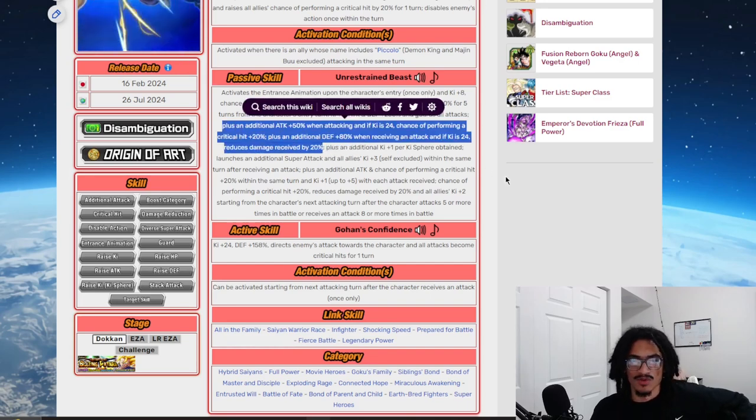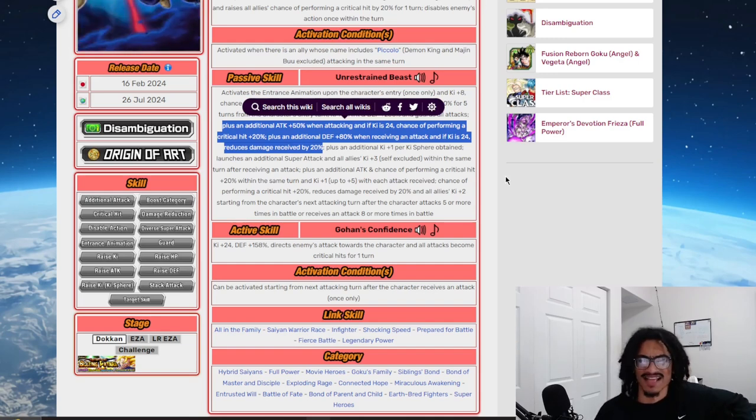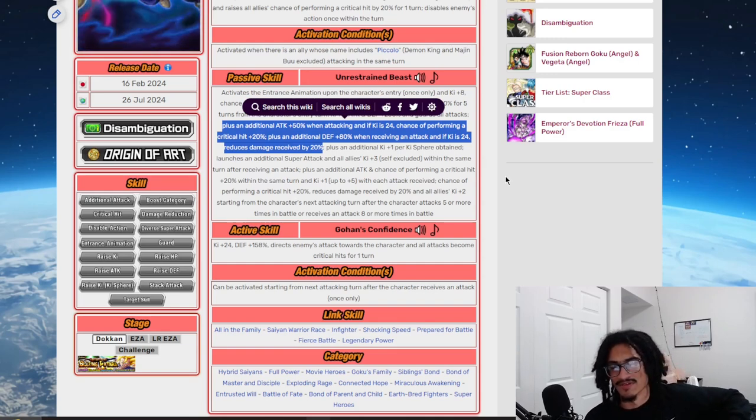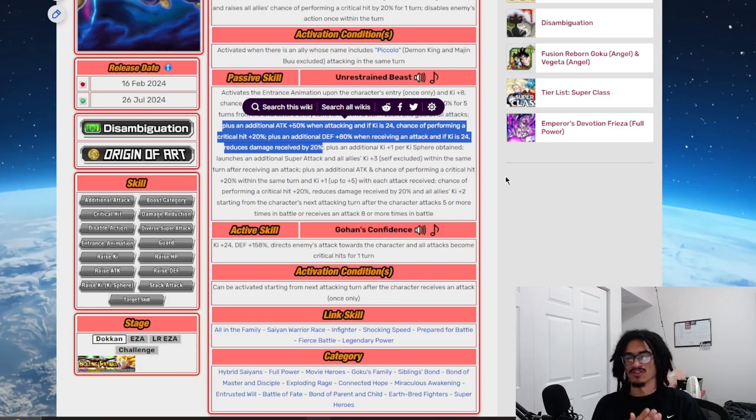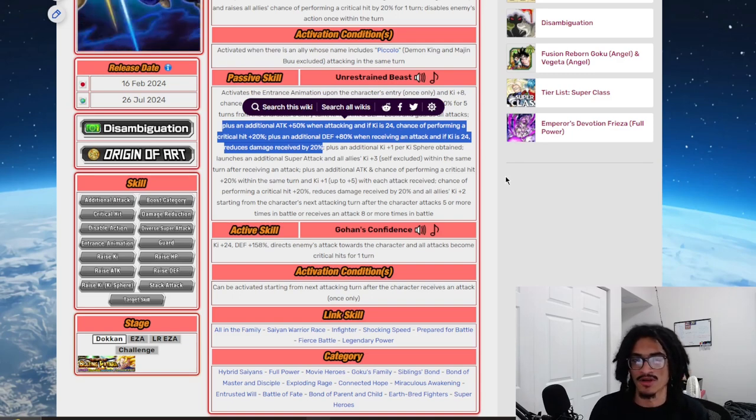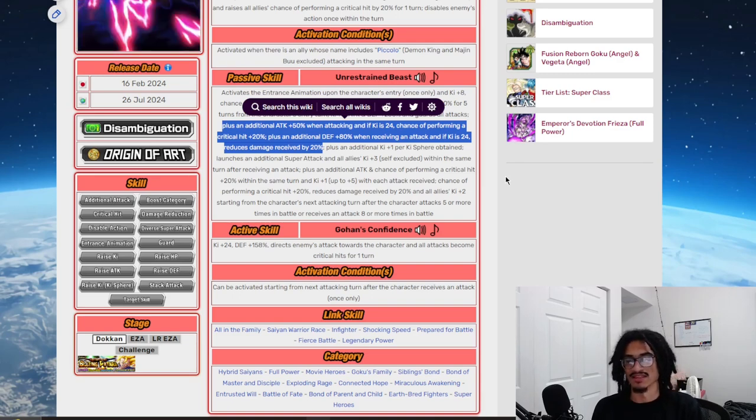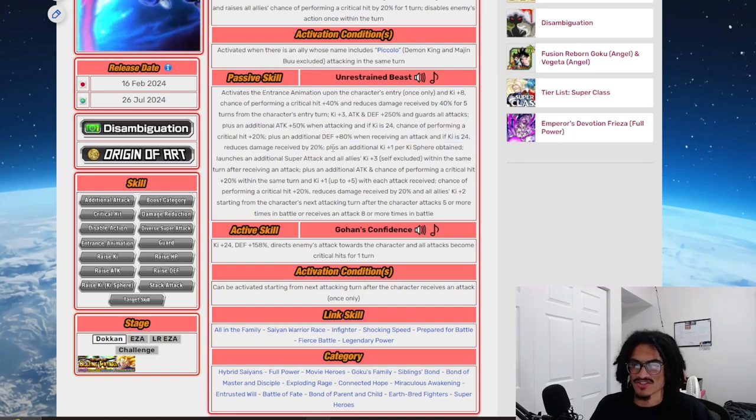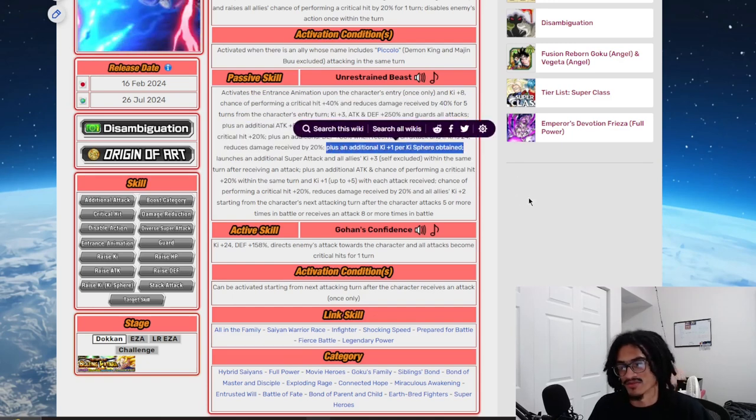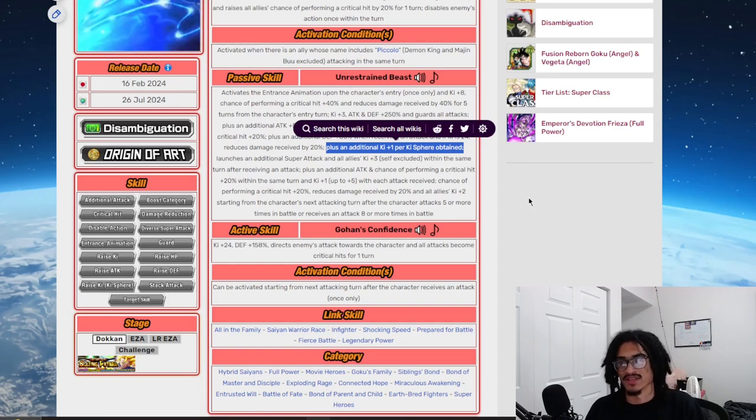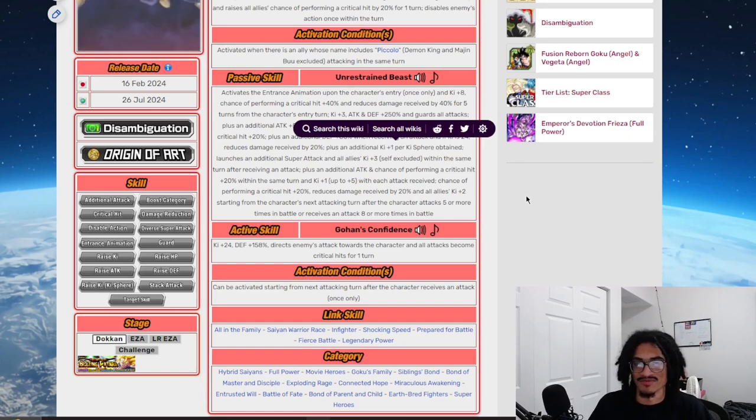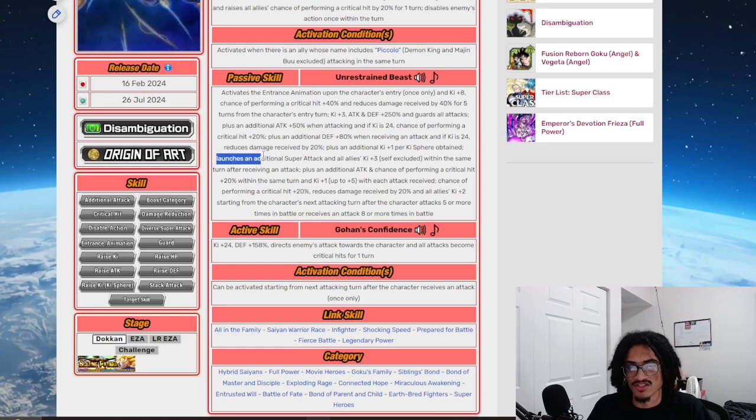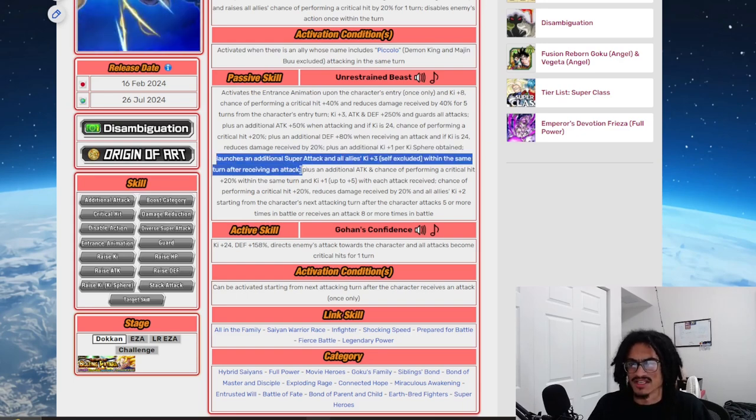Within this same breath, this card gets what's that, he gets a 20% chance to crit with 20% damage reduction, as well as 50% attack and 80% defense. It is not hard to get this guy to 24 Ki, which is something I've really got to note within this card, being able to get these buffs. Now with that being said, this card also gets Ki plus 3 for orbs obtained. For whatever reason you're not able to get this card to 24 Ki, guess what, he gets Ki plus 3 for orbs obtained which is obviously very helpful.